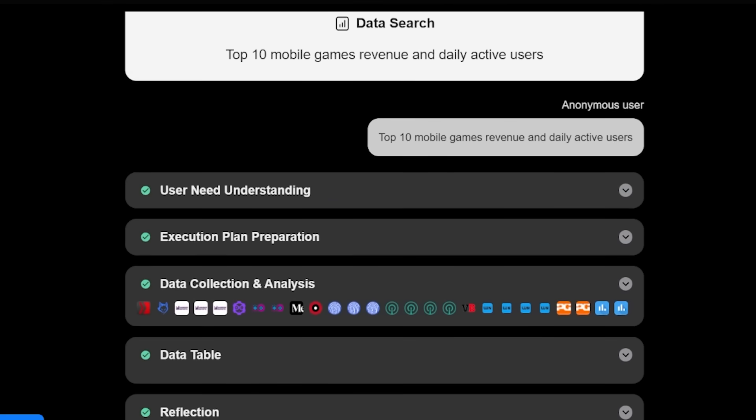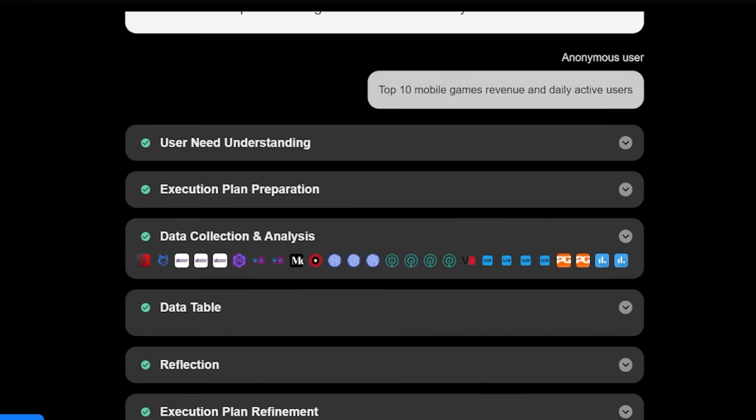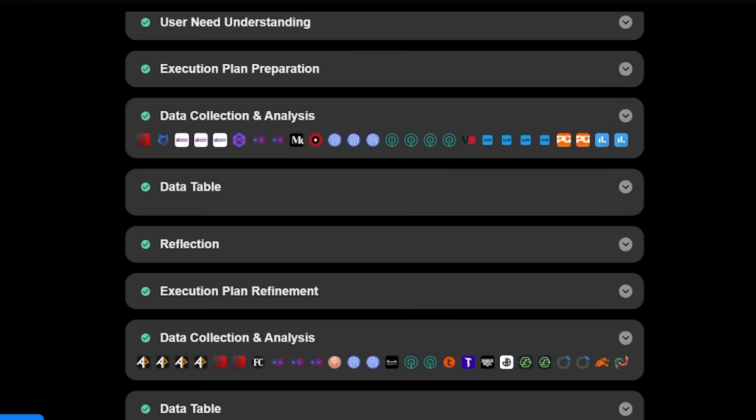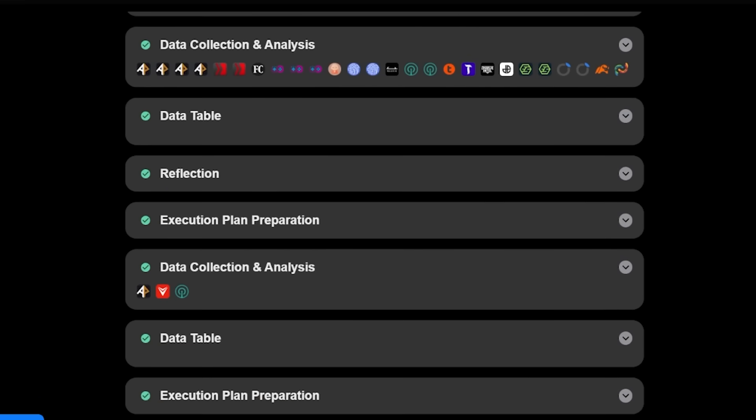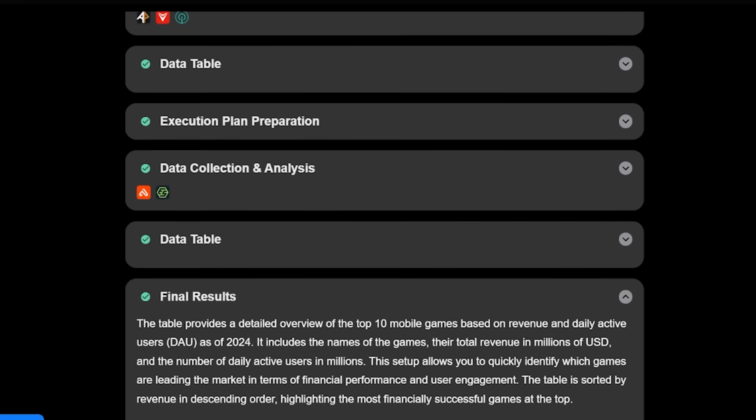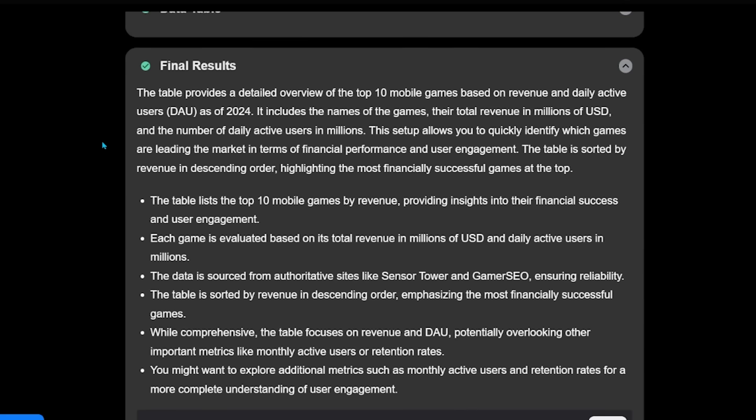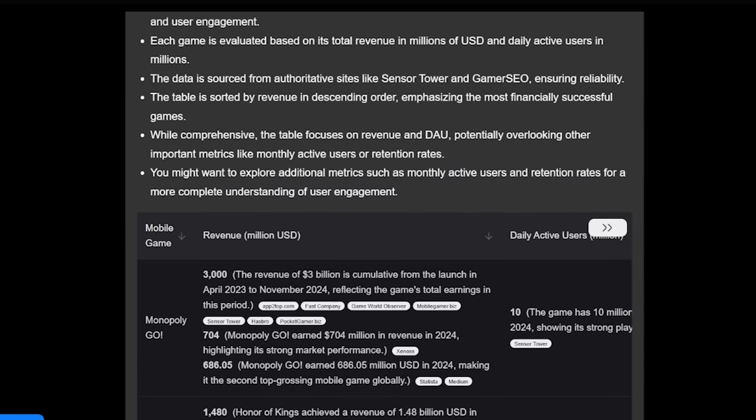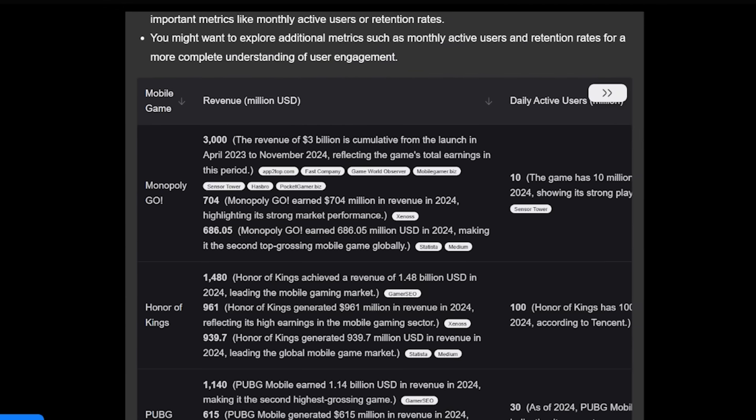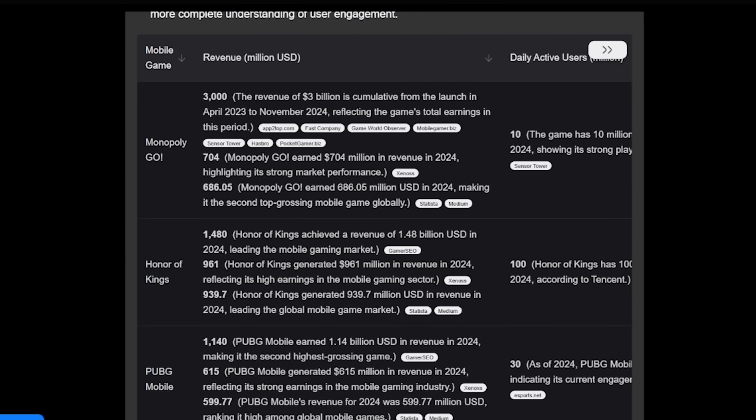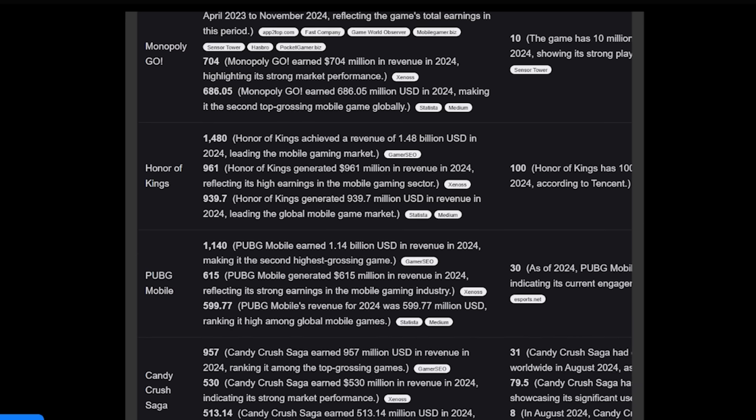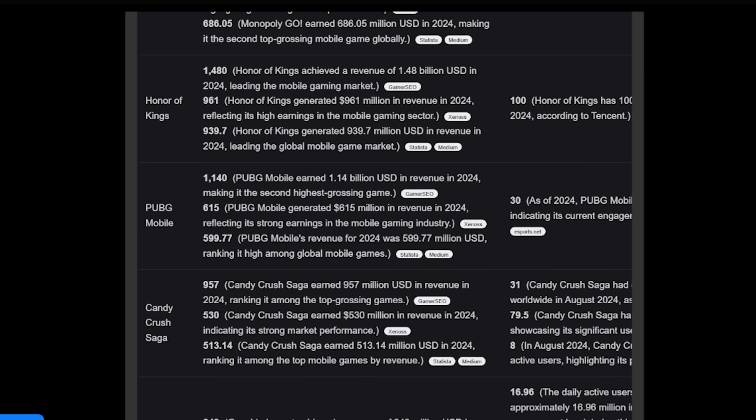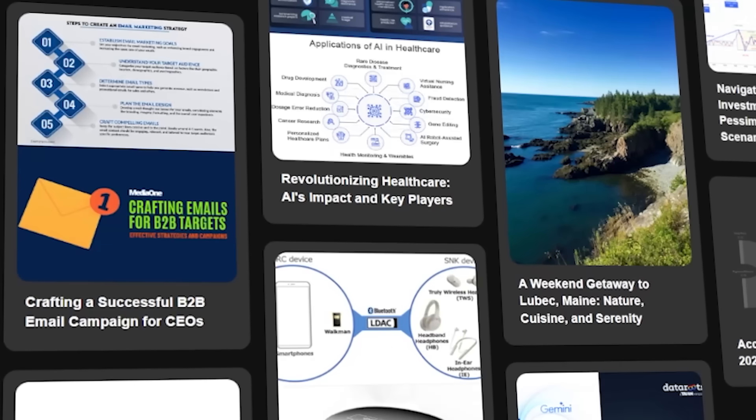So here is our results here. There's a whole list of what we're looking for here. We can look at all the sources that we found here. I'm going to actually go all the way down to final results. And it's telling me here that the table provides a detailed overview of the top 10 mobile games based on revenue and daily active users as of 2024. And if we scroll down here, we have a table here that it has outputted. So we have Monopoly Go, Honor of Kings, PUBG Mobile, and it has all the relevant data there.